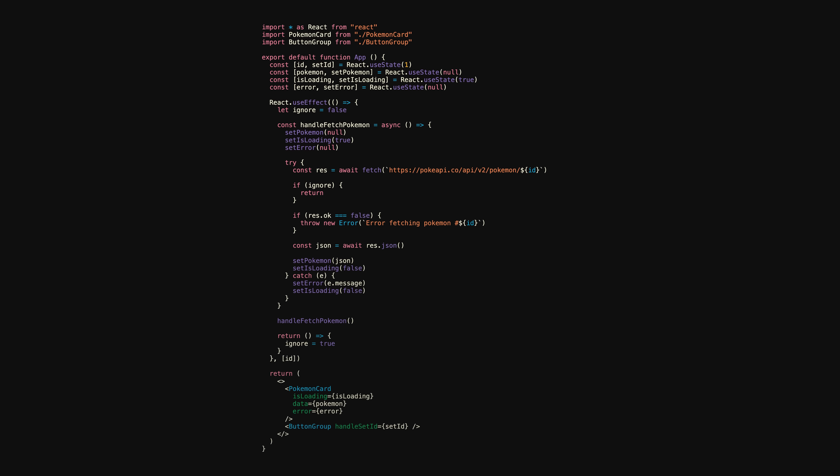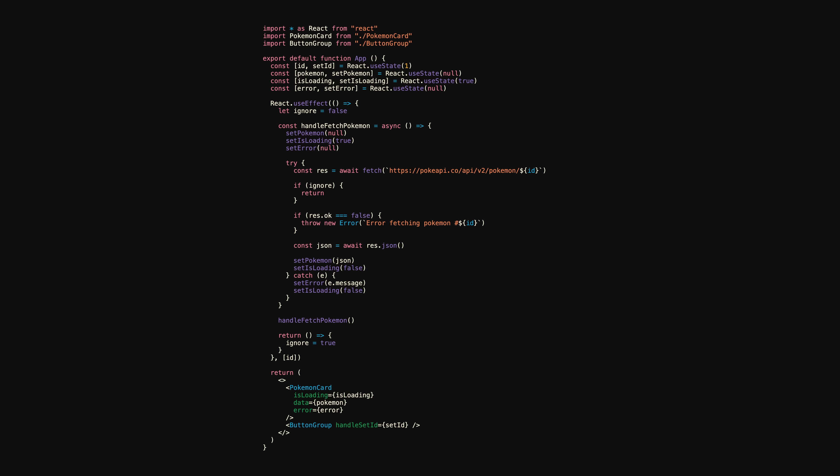Now, regardless of how many times ID changes, we'll ignore every response that isn't in the most recent effect. Confusing? Yes. Welcome to useEffect hell.